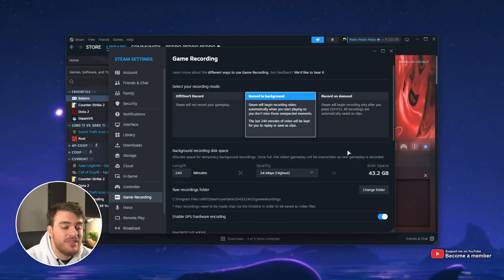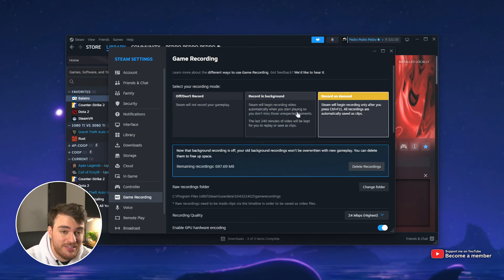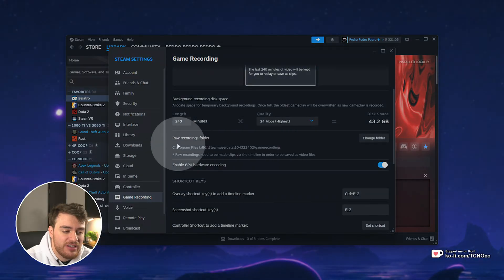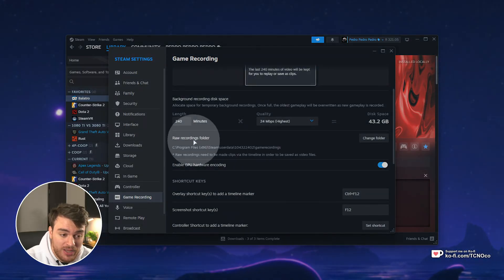When you come into this section, whether you have Record in Background or Record on Demand selected, you'll find this section somewhere, Raw Recordings Folder.